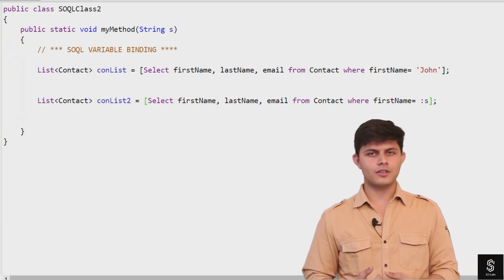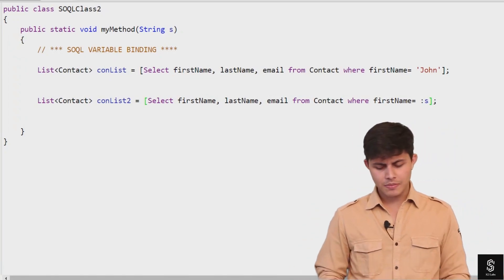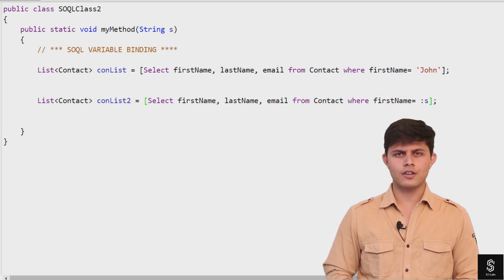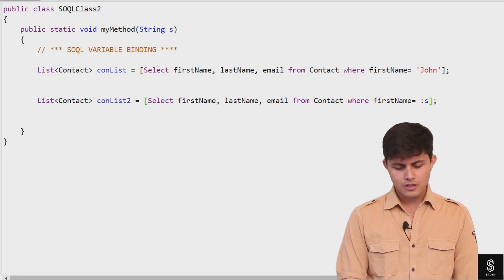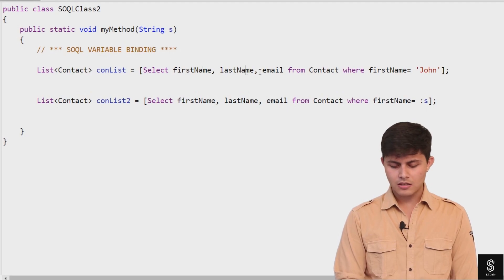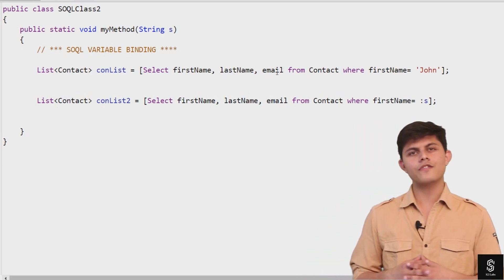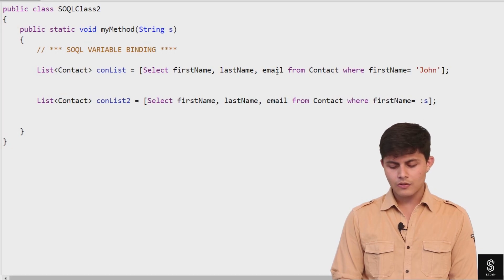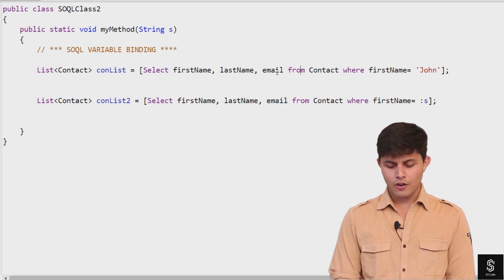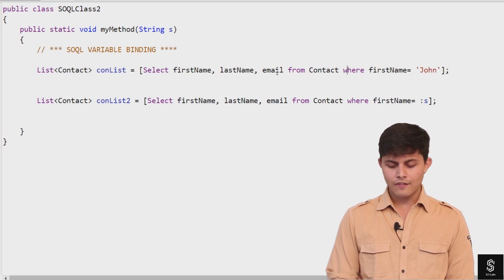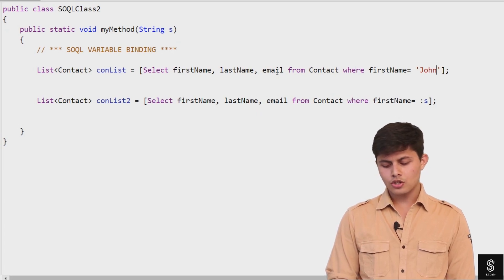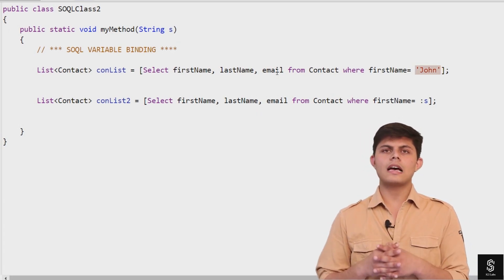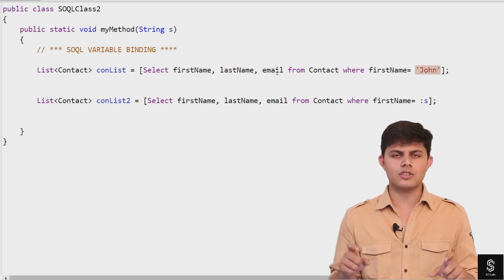Here's a simple program. Look at the first query I've written. In this query, I've written SELECT firstname, lastname, email - these three are fields in the Contact object. Then I'm writing FROM Contact, that's the object, and WHERE firstname equals 'John'. I've passed this John value as a string, and this is a static value that cannot be changed at runtime.